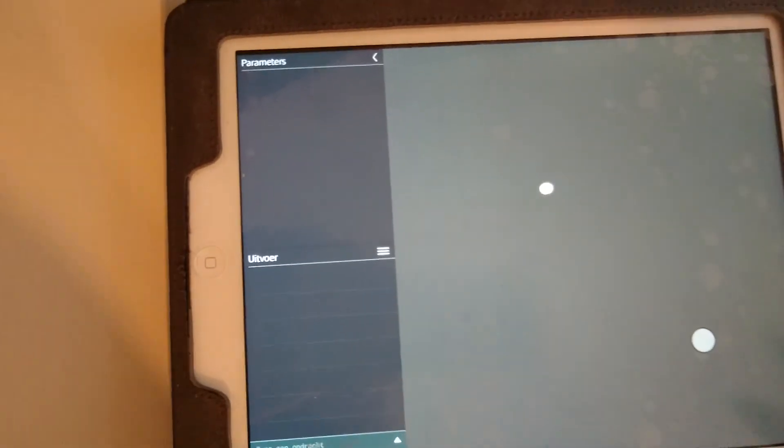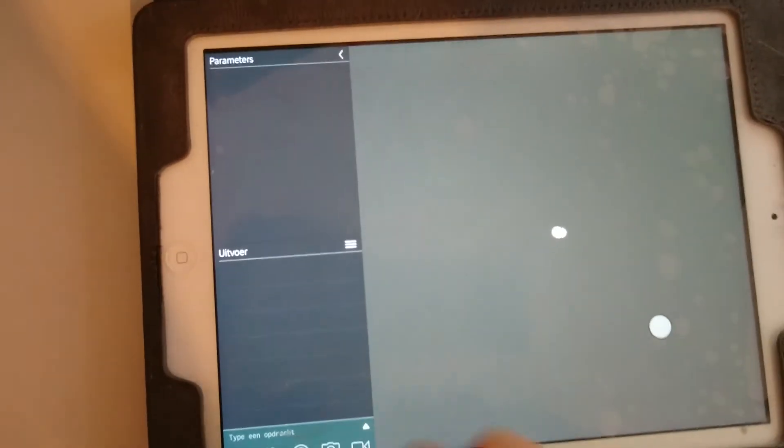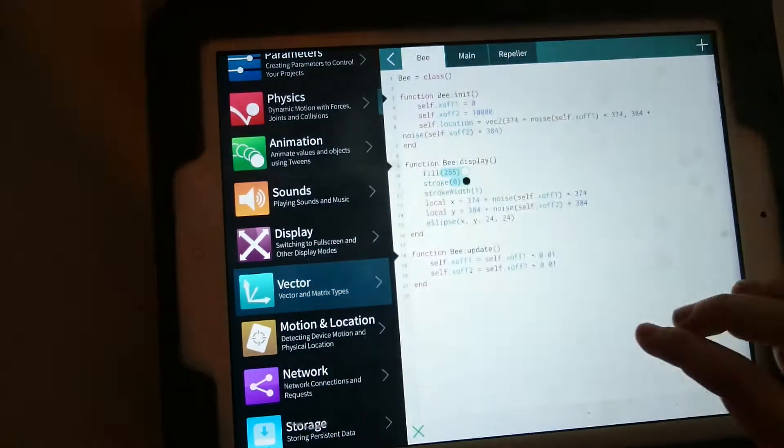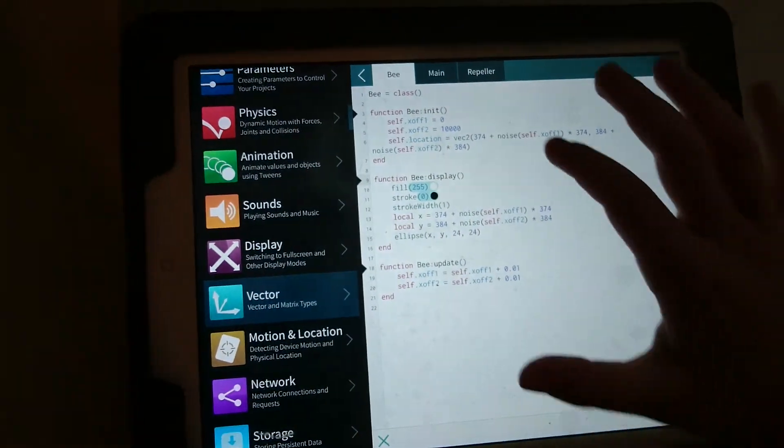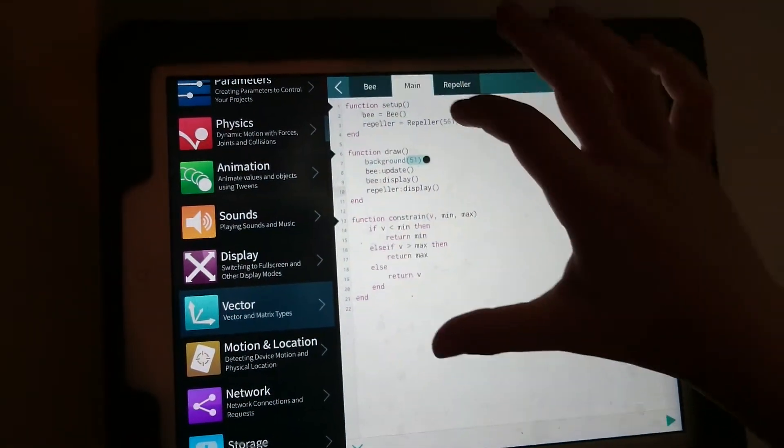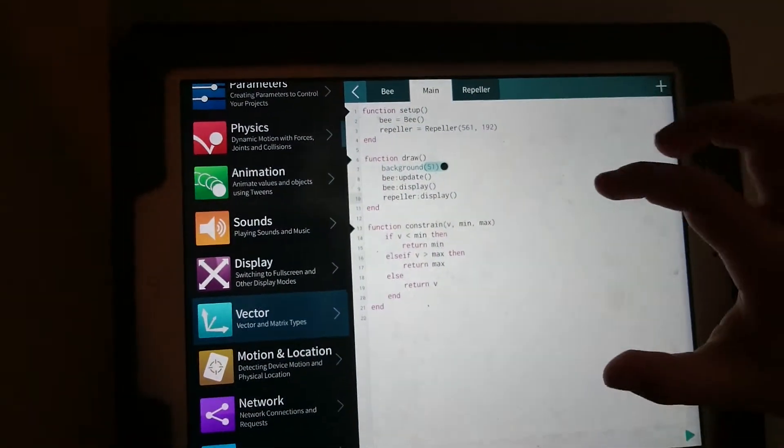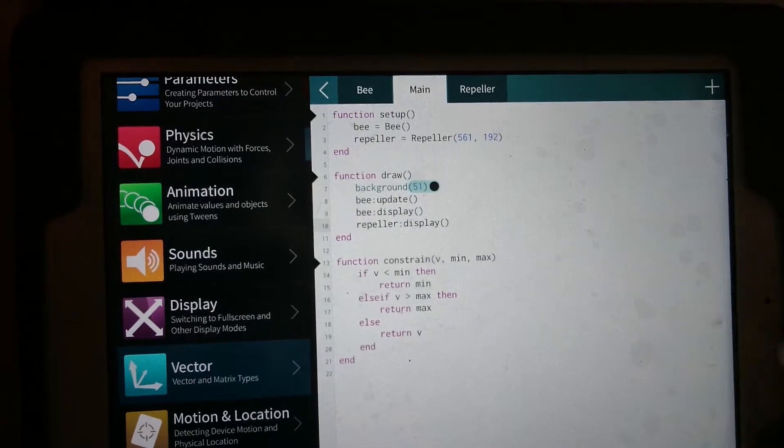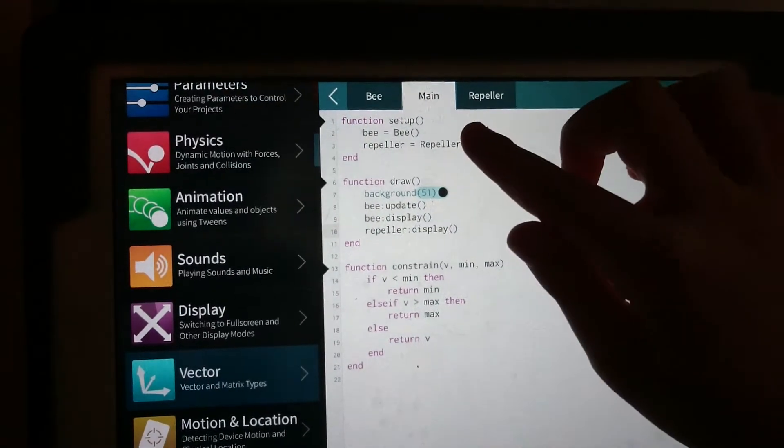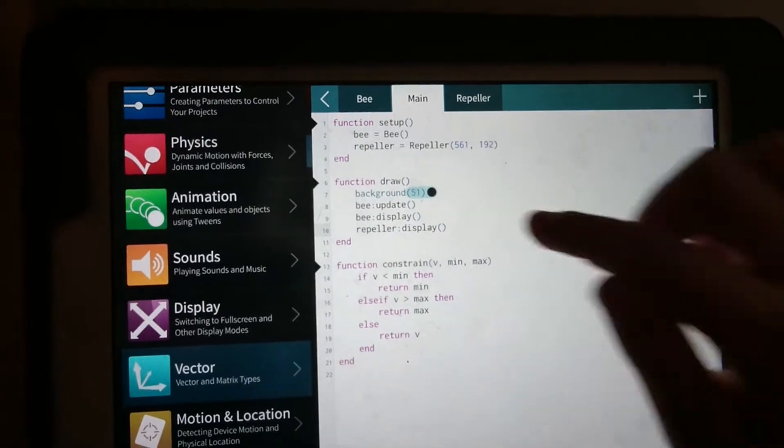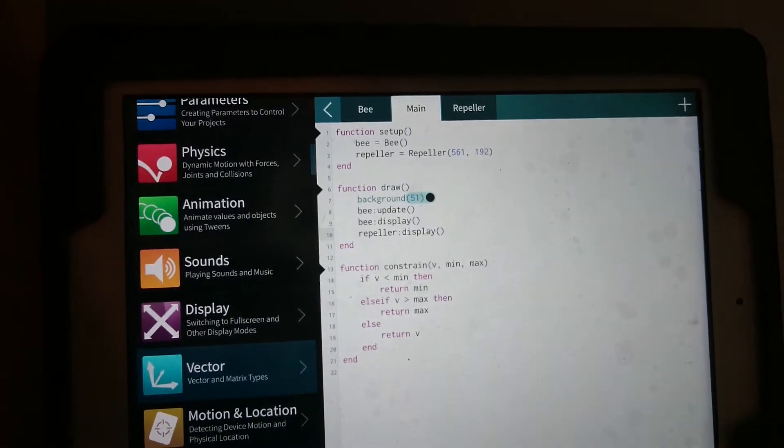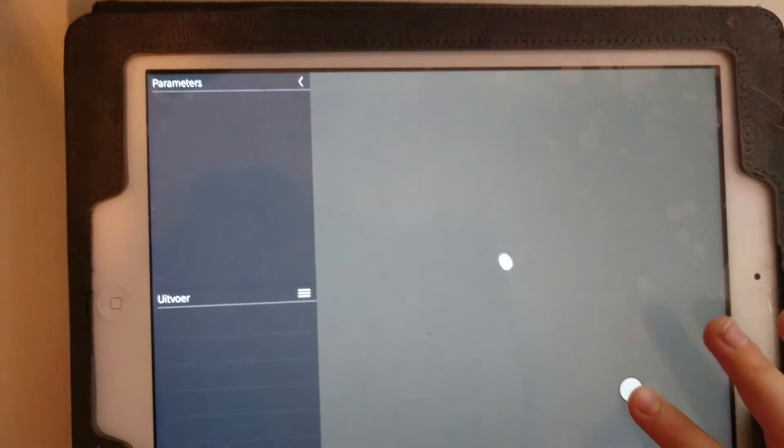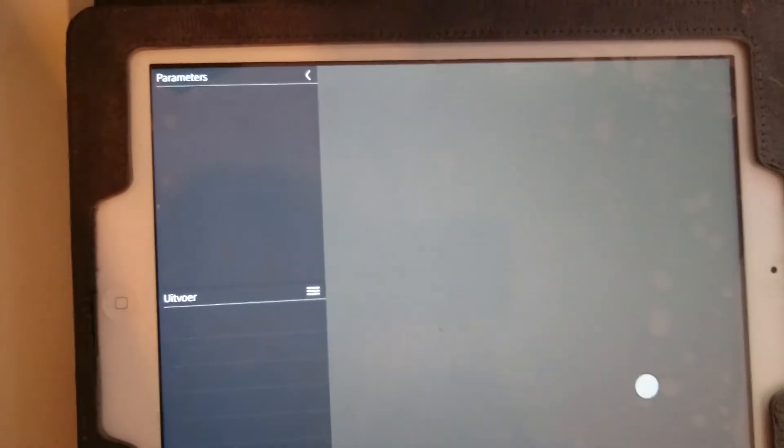And can you show me that in the Lua code? I have a bee and I have a repeller. Repeller is the flower or is that like a bee repellent? That's this thing.